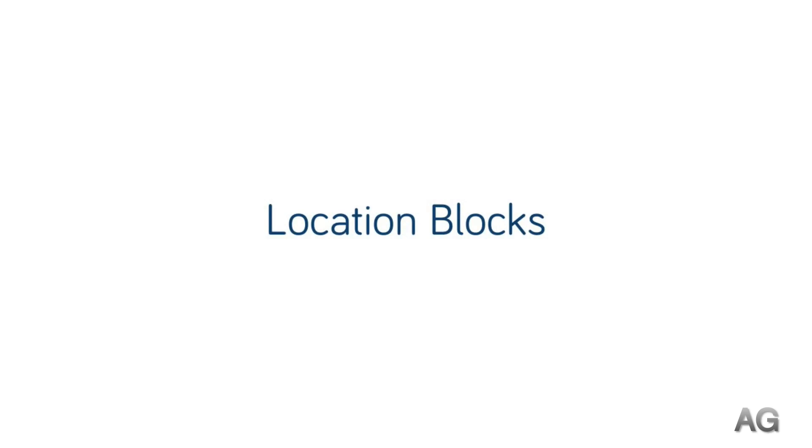In this video we're going to talk about using location blocks in the NGINX configuration. This is the most used context block in any NGINX configuration, and it's how we'll define and configure the behavior of specific URIs or requests.